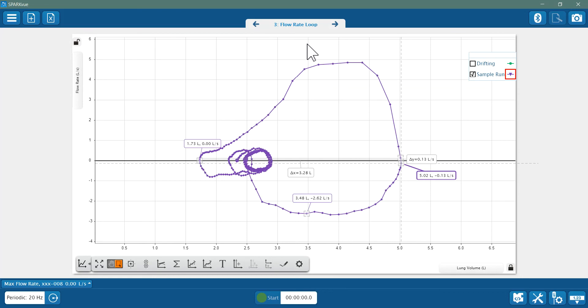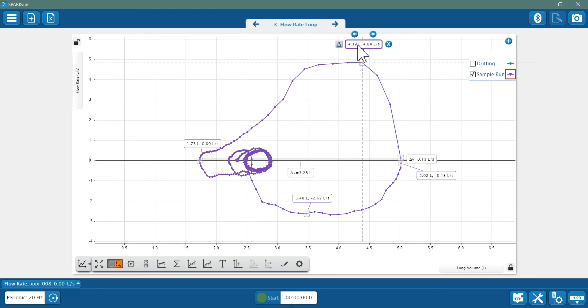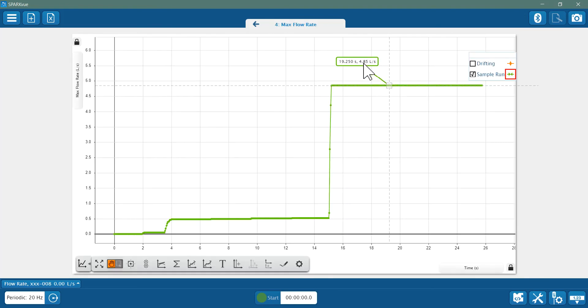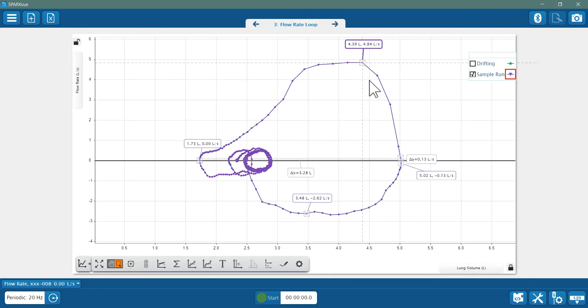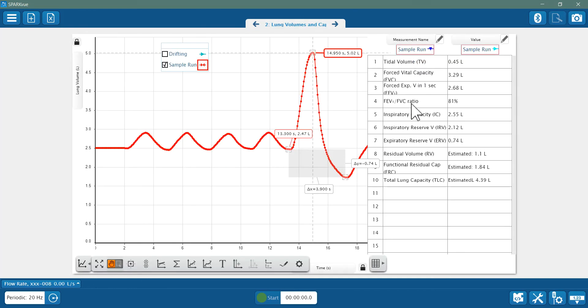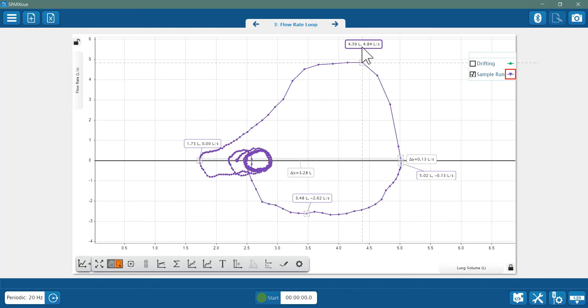Let's verify that. So here's the peak in the exhalation. There it is: 4.84 liters per second flow rate. That matches my max flow rate. But I also want to point out here the corresponding x value in this coordinate pair—that number should look familiar: 4.39 liters. That is my total lung capacity that I figured before, as an estimate, right there.